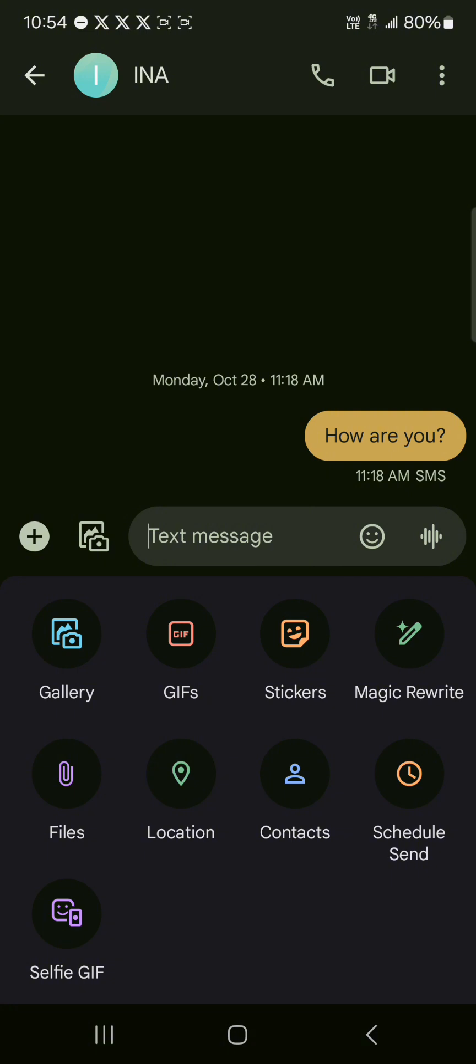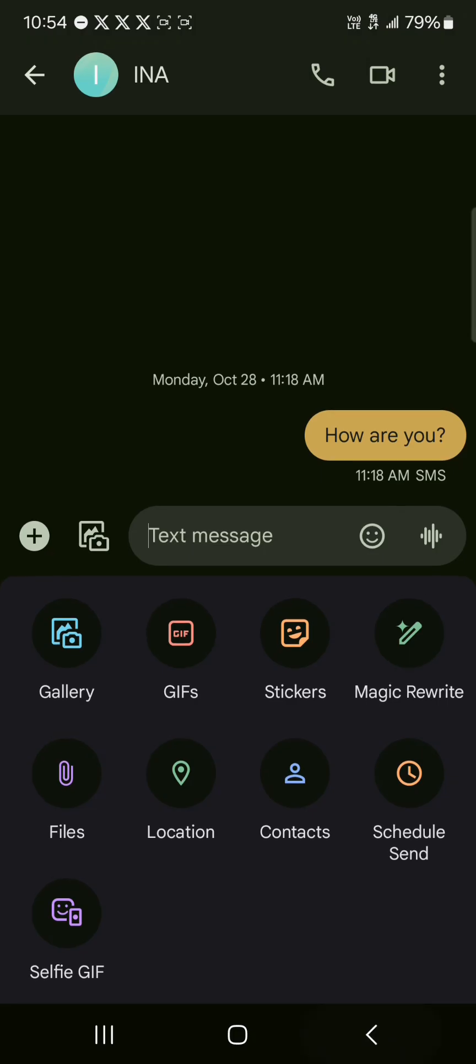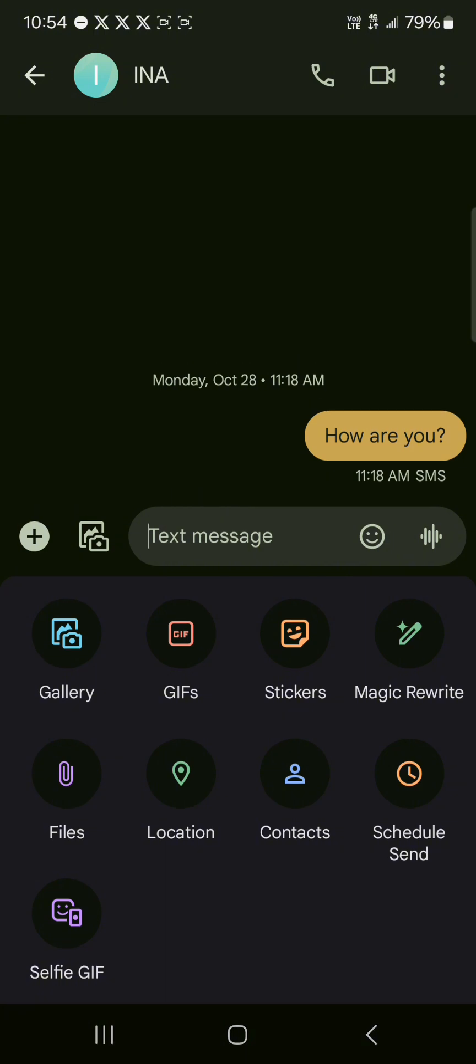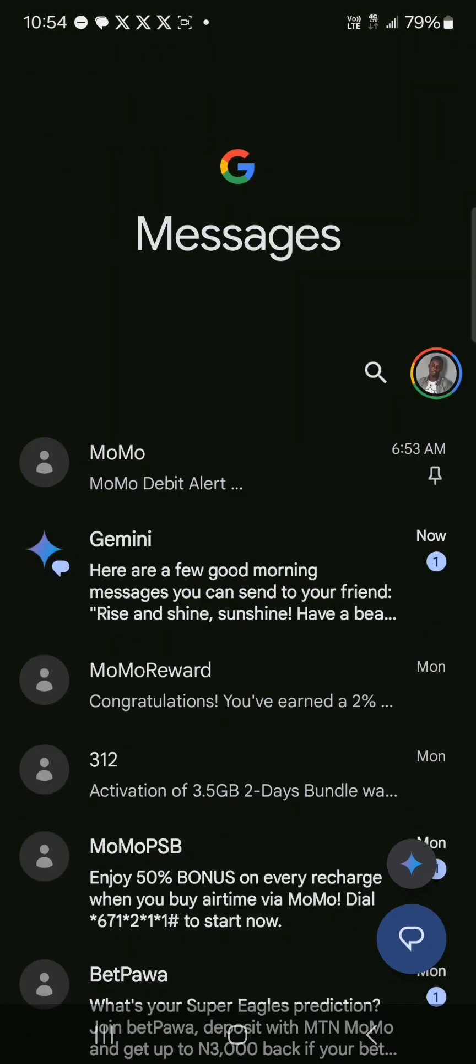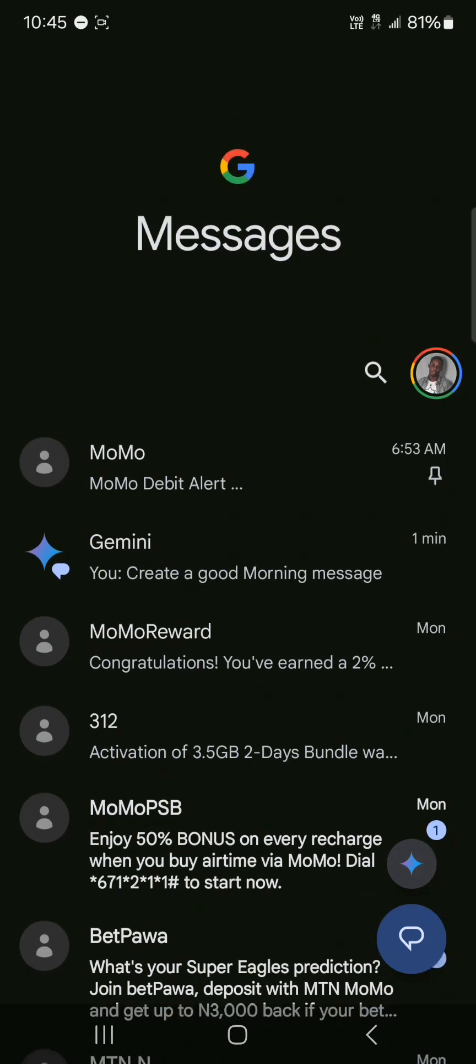We also have the option to schedule send. This is noticeable across both Samsung and Google, both their platforms. You could also share contacts, so you could share a contact. That's a really cool feature. You could share your location, files and the rest. So guys, those are the cool features of Google Messages.